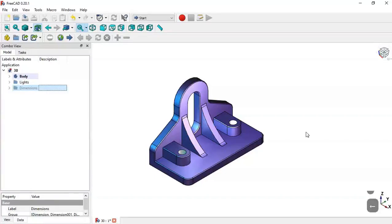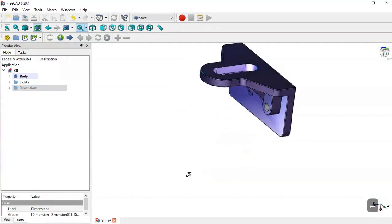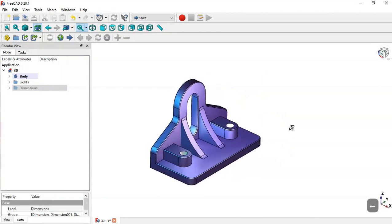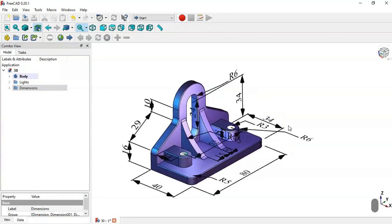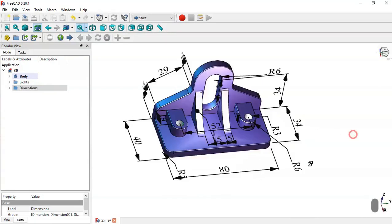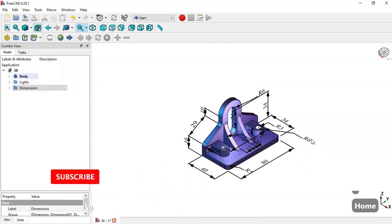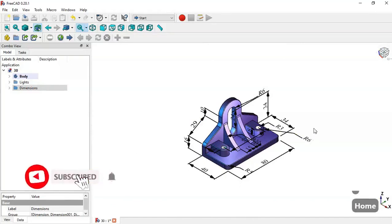Hello and welcome to this tutorial. Today we'll create this simple model in FreeCAD, and to do that we'll use these dimensions here, so this model will be the reference.